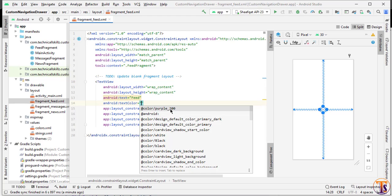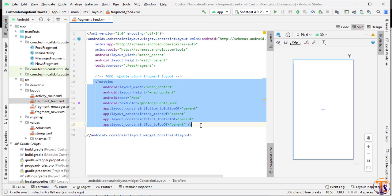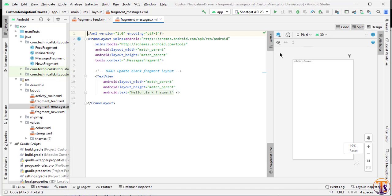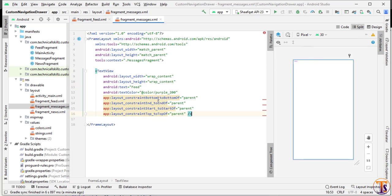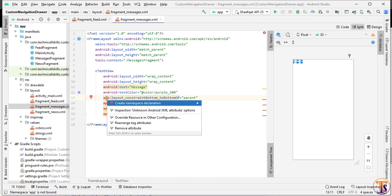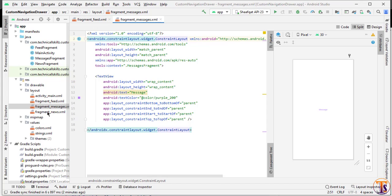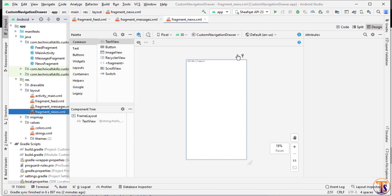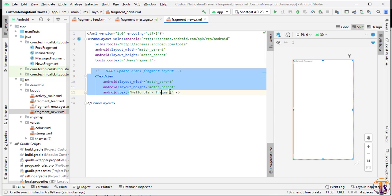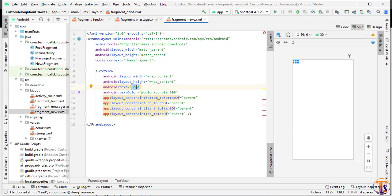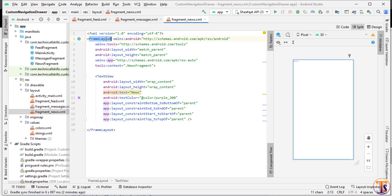Select a text color — here I'll select purple. Copy that TextView and open the next fragment. Go to the text view, paste it, and change 'Feed' to 'Message'. Press Alt+Enter to import the class, change to ConstraintLayout. Then open the news fragment, paste the TextView, change it to 'News', press Alt+Enter to import, and change to ConstraintLayout.